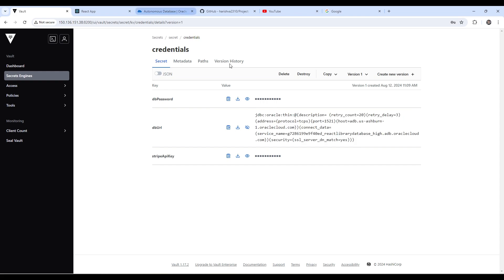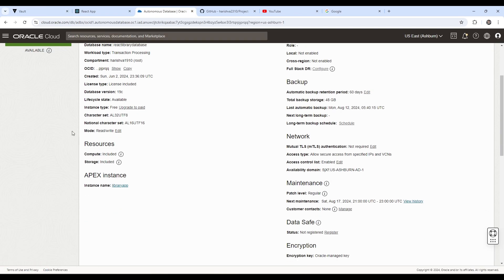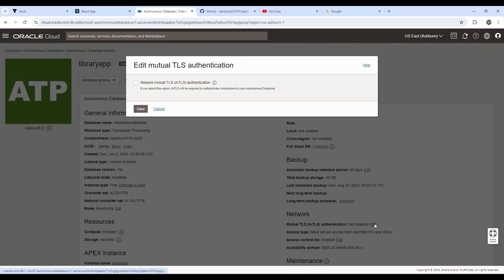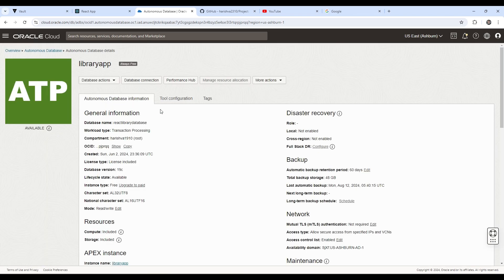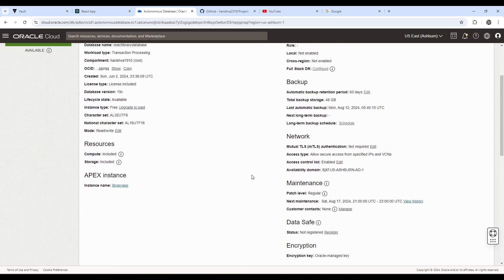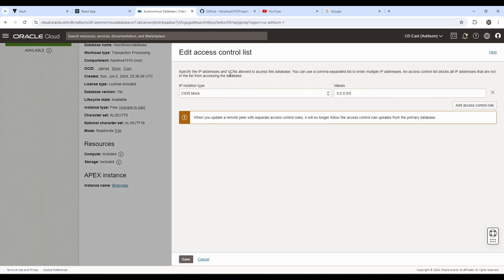And to configure this connection without our wallet, so first we need to go to our database. And here we need to uncheck this mutual TLS authentication box so that we can connect to the database without a wallet. Now this is actually an easier way to connect.